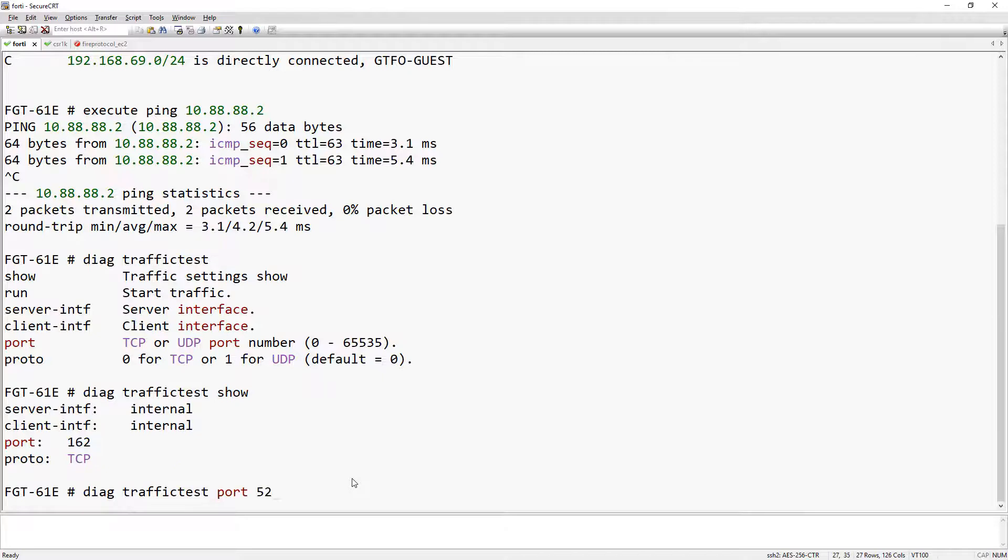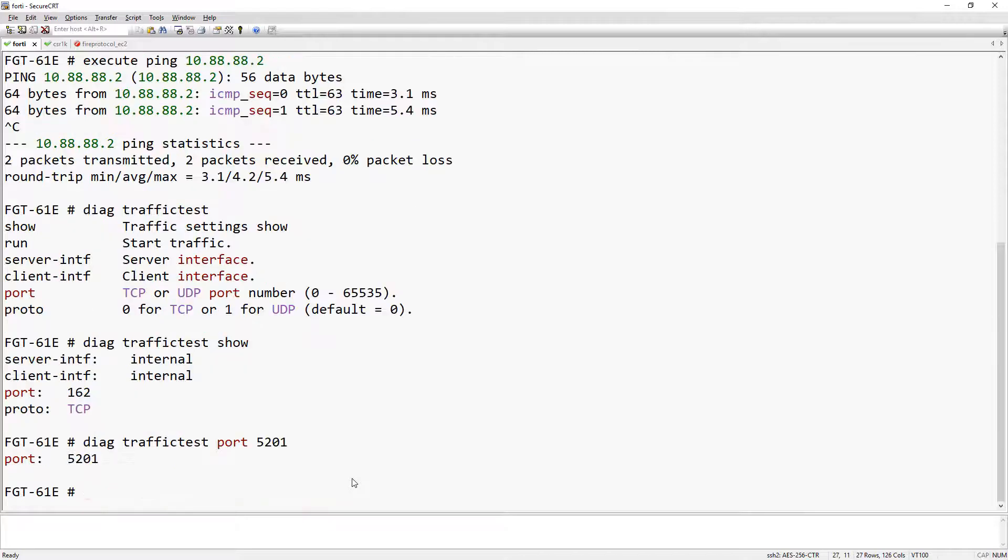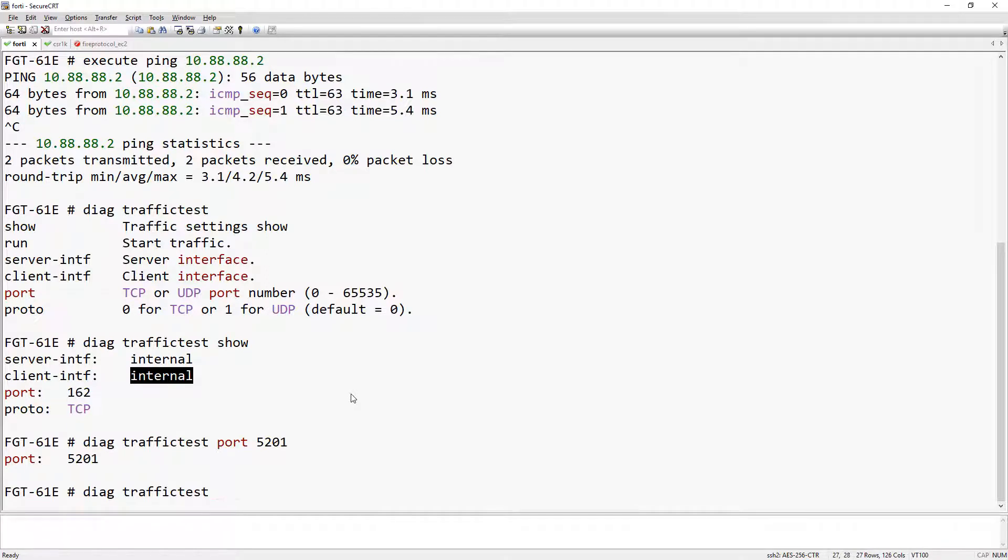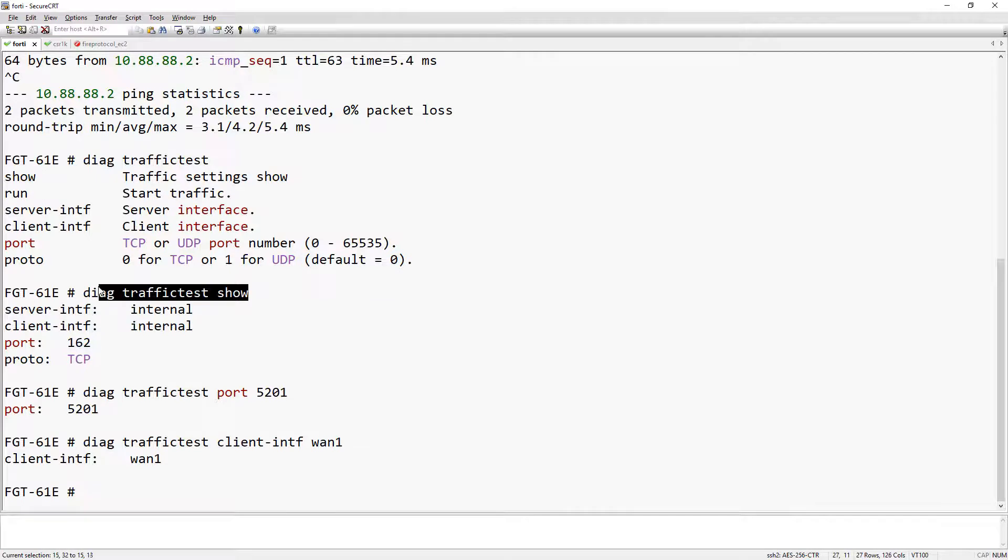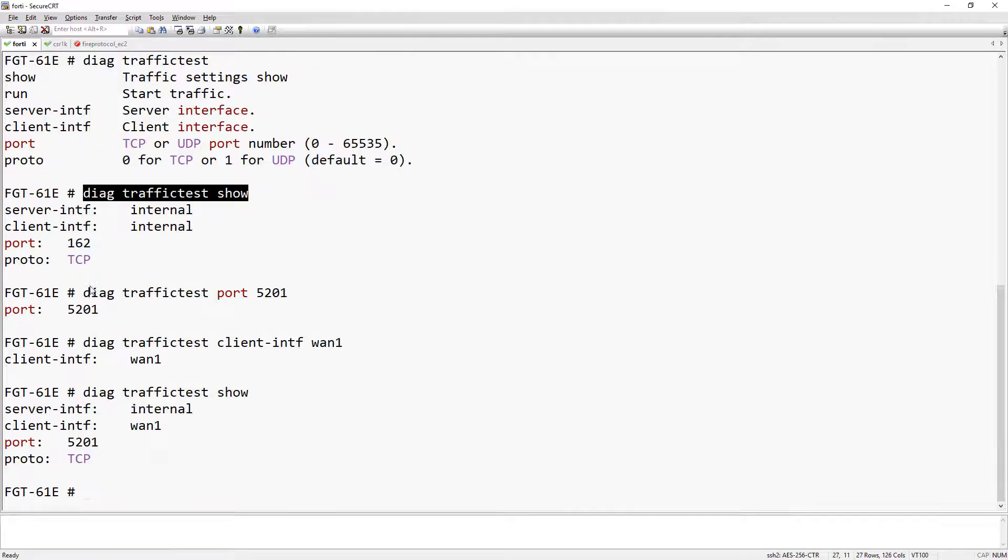The next thing that we're going to want to change is the client interface. Let's use the WAN port so that the test goes through the firewall instead of originating from the internal LAN interface. If we take another look at the settings, now it seems that we have what we need.